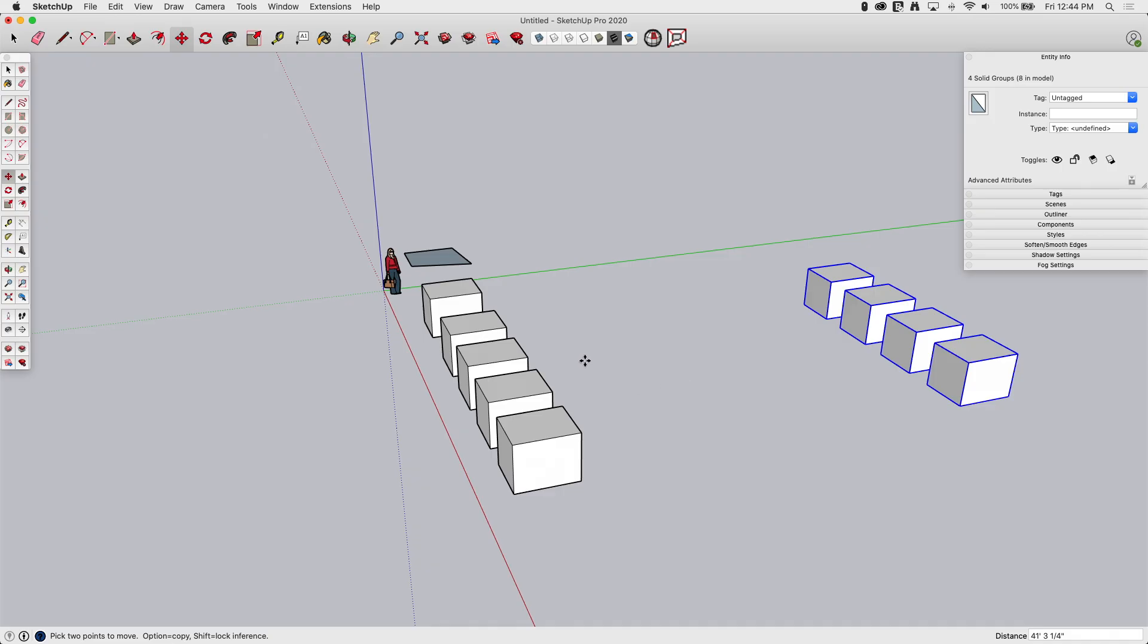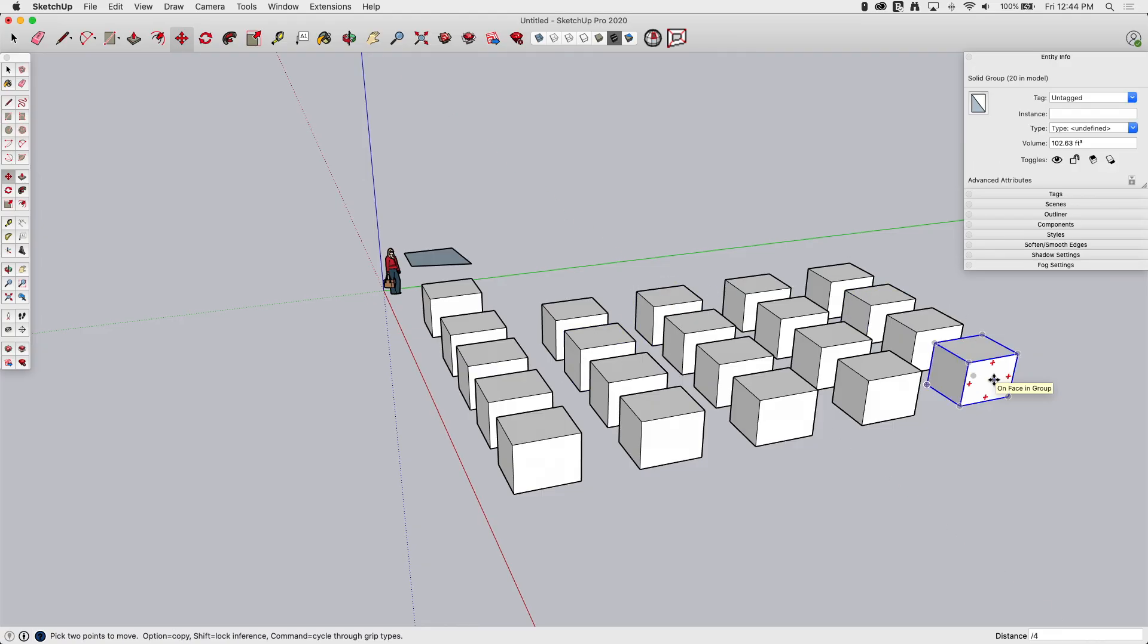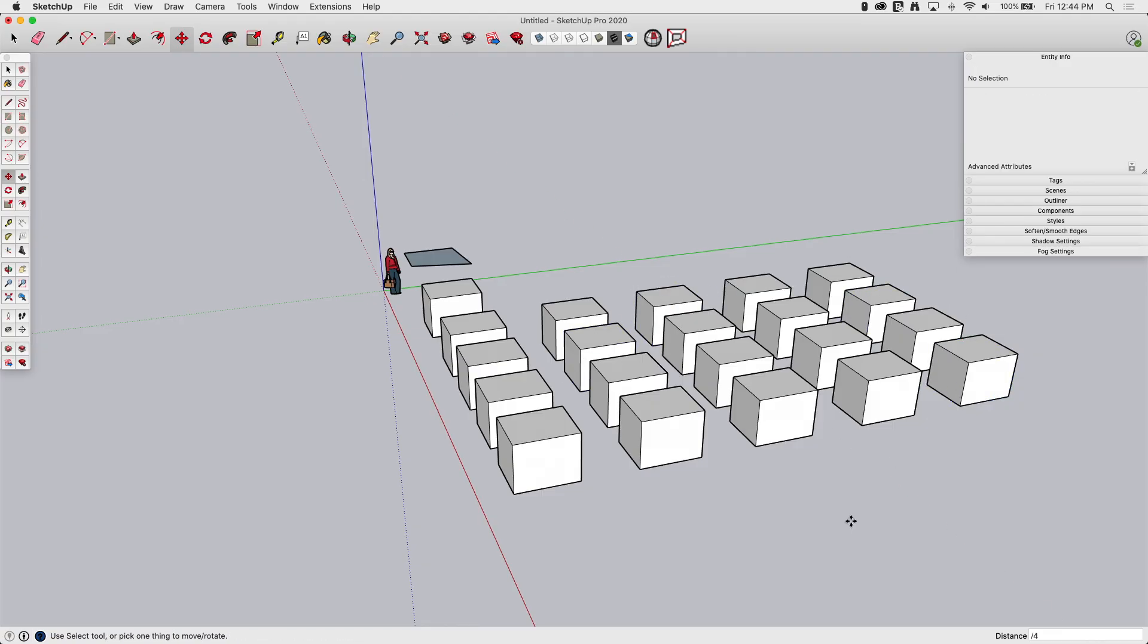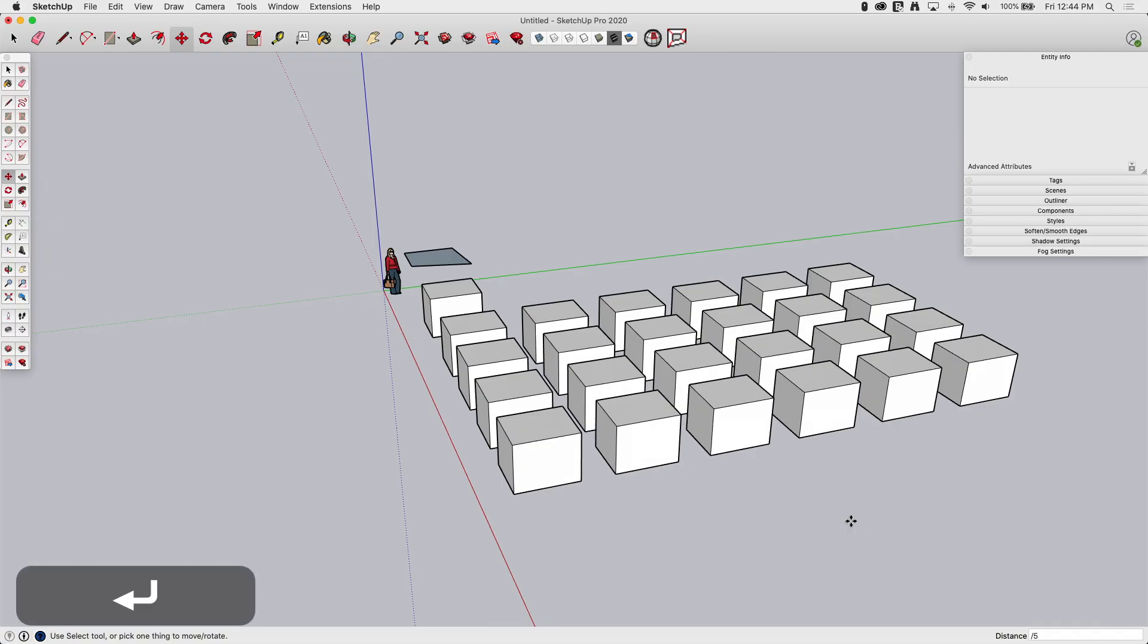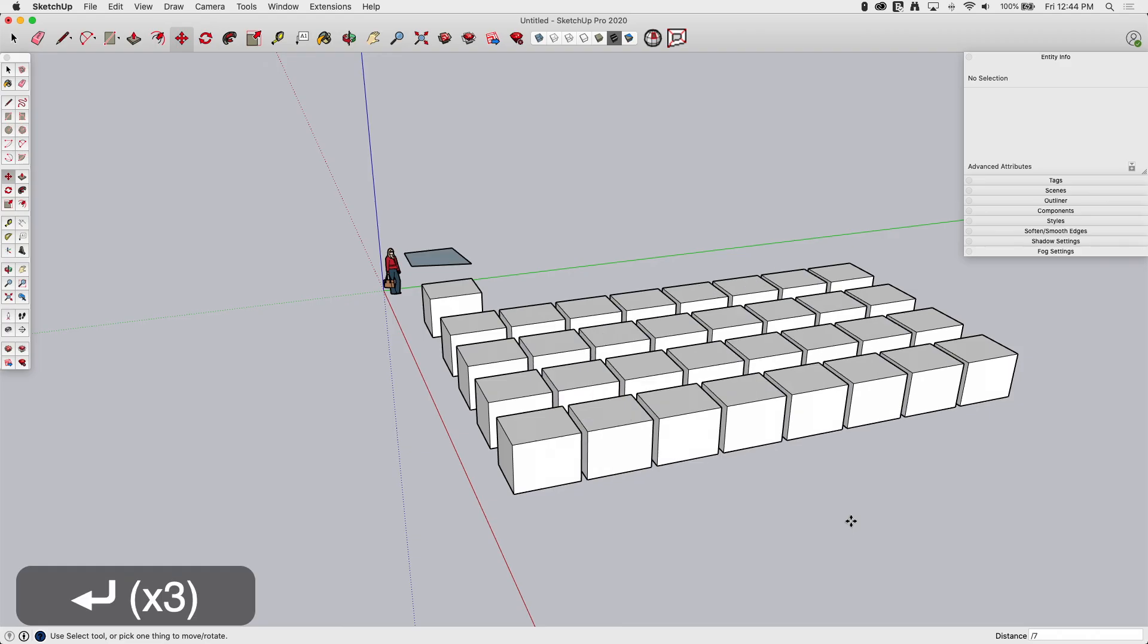And now, instead of typing a number X before, I'm going to say, divide that span by, so I'm going to type slash 4, enter, and it's going to make a total of four copies between that first and last copy. I can change that, again, as long as I don't go anywhere else. I can say, well, what's it going to look like with five copies? Slash 5, enter. What about 3? Slash 3, enter. What about 7? Slash 7.